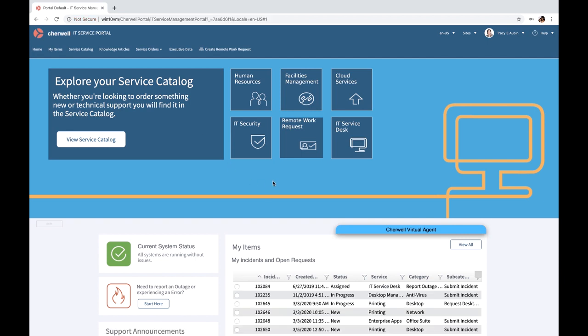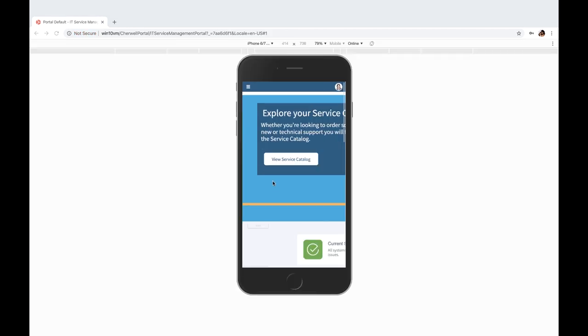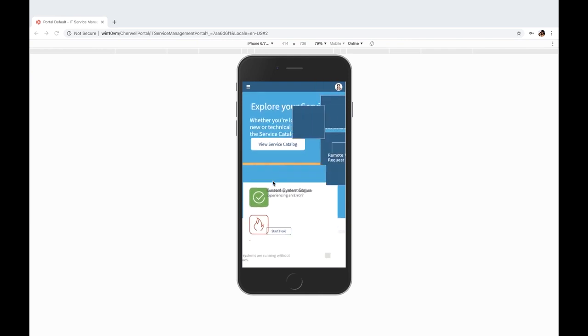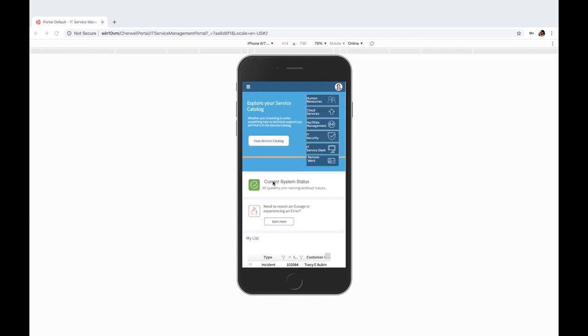Cherwell service management can offer this by mobile experience as well. I would imagine some of your users may have already transitioned and are working remotely. With Cherwell mobile forms,